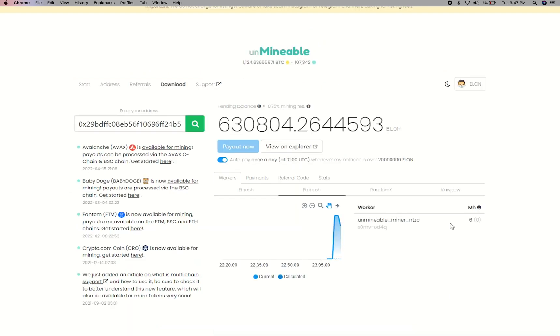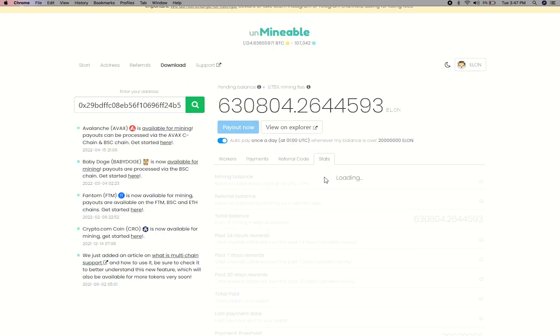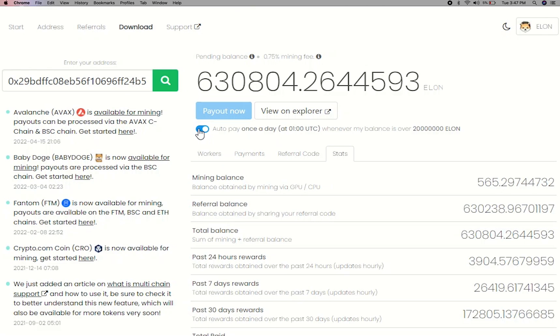Here you will see your mine balance, mining stats, payout, and you can get your own referral code here and your miner stats. You can turn this on to start auto pay.